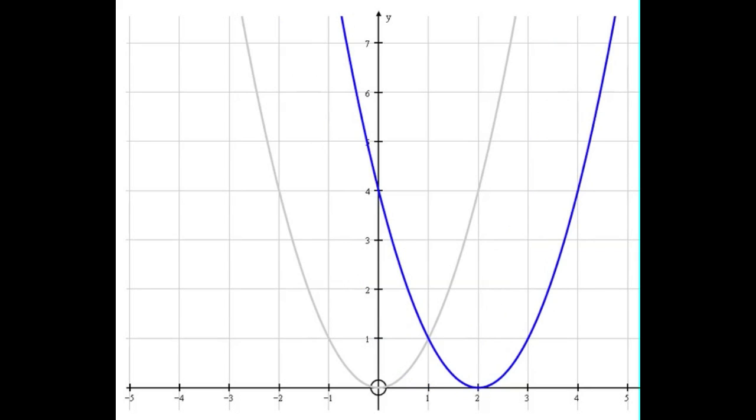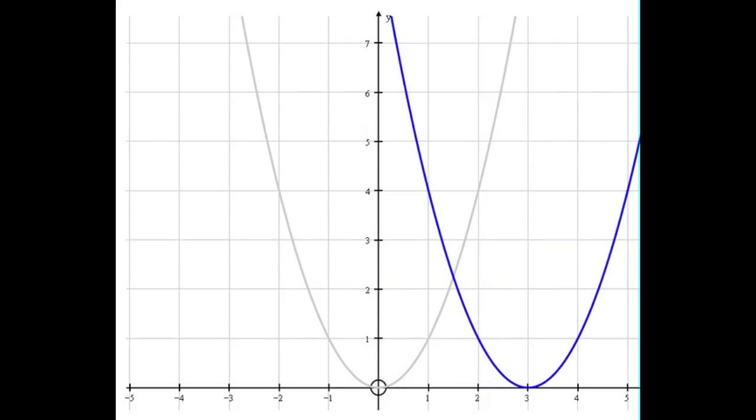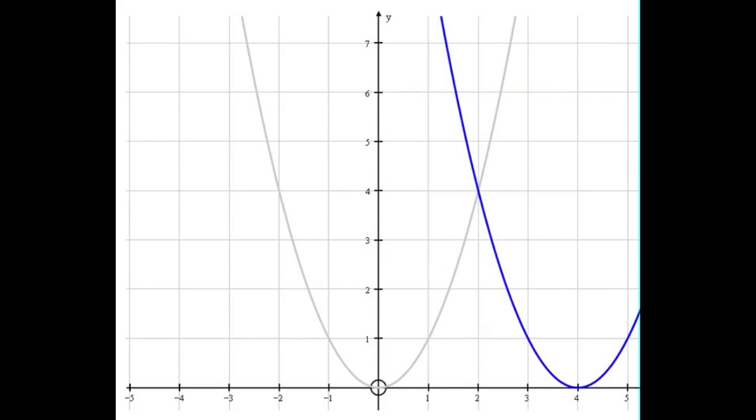Here's x minus 2 squared, x minus 3 squared, x minus 4 squared, etc.